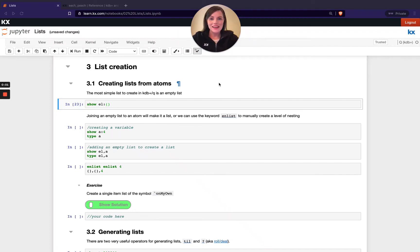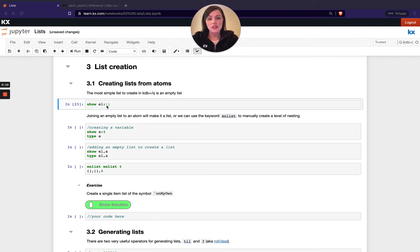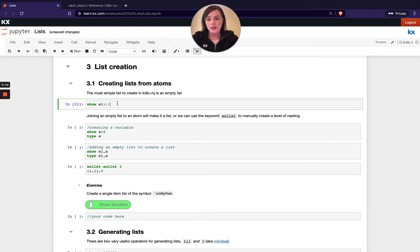Welcome back. Next, let's take a look at creating lists in a little bit more detail. So first of all, we can have empty lists in Q and that's defined by just these empty brackets. So if I have this, this is an empty list.